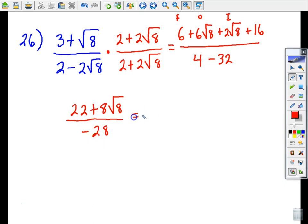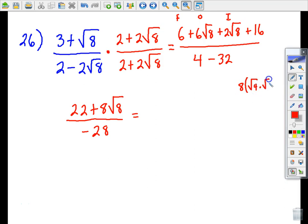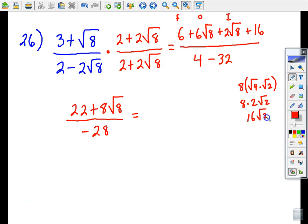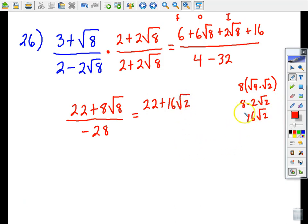Now we simplify 8 root eight. We rewrite root eight as root four times root two. Root four is two, so we get eight times two times root two, which is 16 root two. Going back to the problem, the numerator becomes 22 plus 16 root two, all over negative 28.